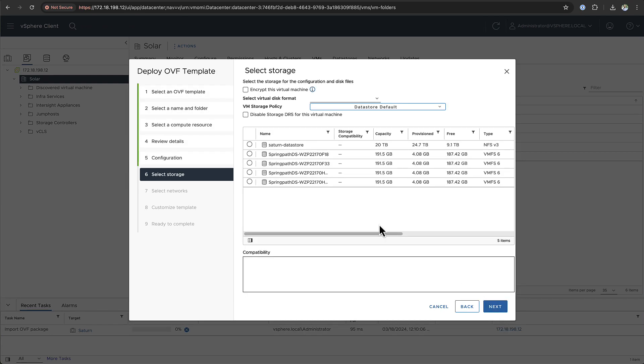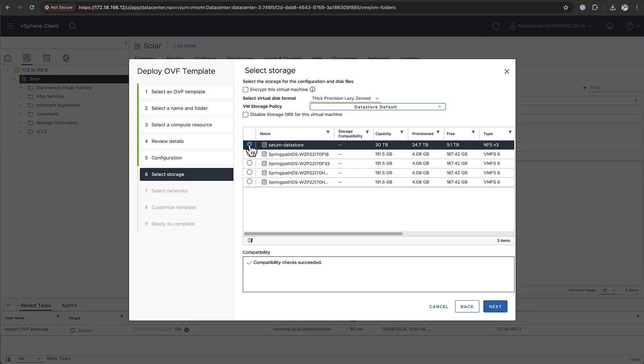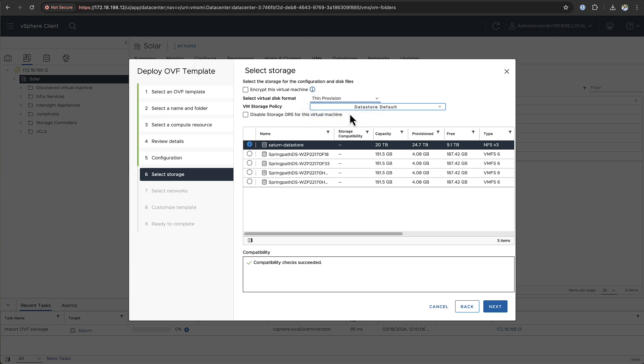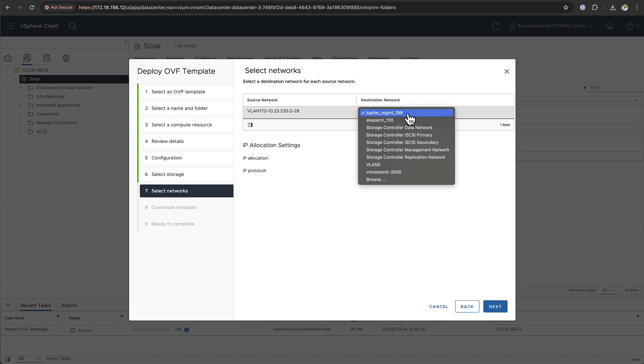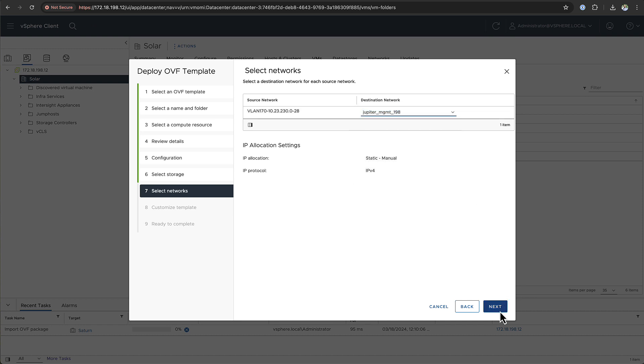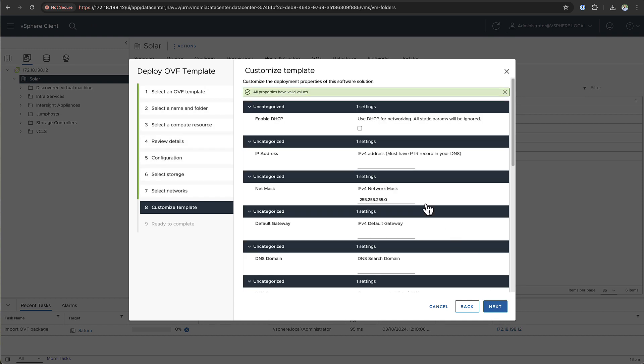You can pick your data store and more importantly your disk format. We recommend to use thick provisioning but if you want you can use thin provisioning but be careful not to over provision. You can choose the network which you want the VM to use and you only need one network interface which needs to be routable.